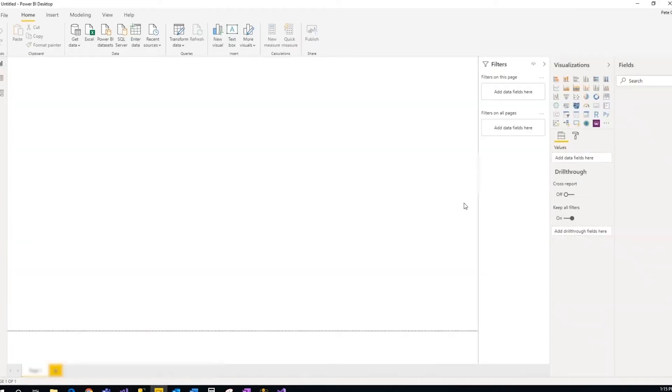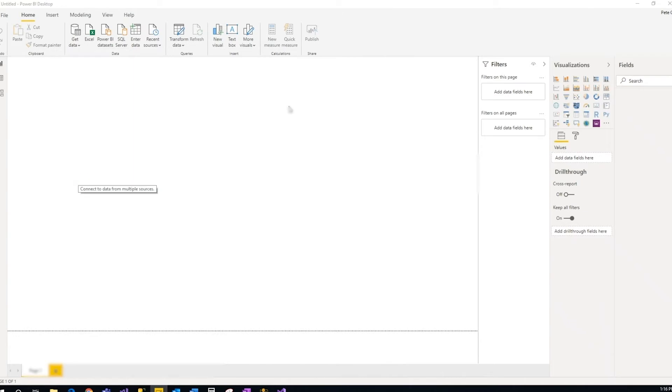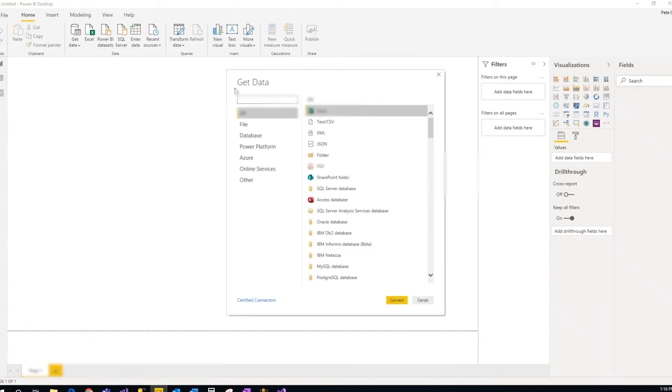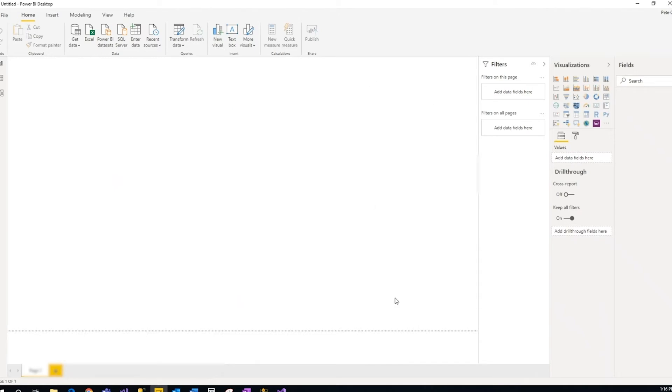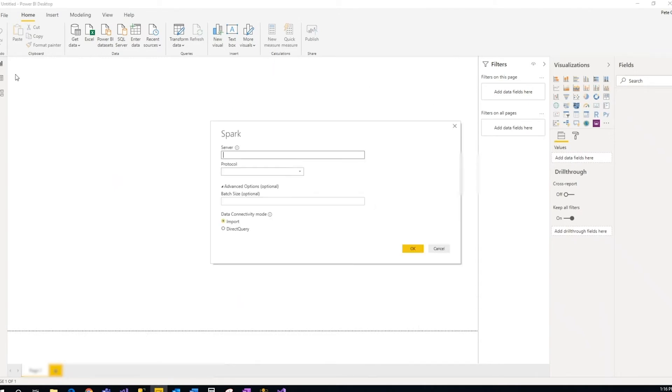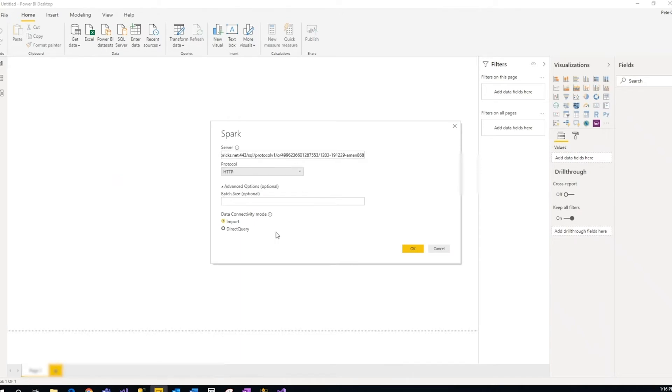So we'll go to Power BI. We'll get data, More, Spark. Select Spark, Connect. For Server, we'll paste in what we just did there. Protocol is HTTP and we'll use import.